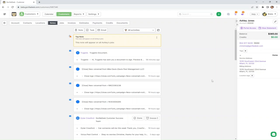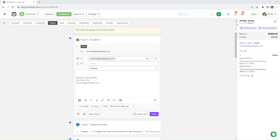You can also email directly from a customer's account. So we have the account here opened and we're just going to click this email button right here. And then from here, it's very standard.